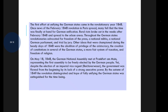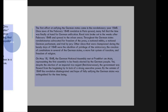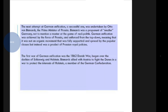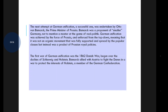Despite the election of an imperial voice-regent, the government was flawed from the beginning by its lack of strong, effective executive power. By the autumn of 1849, the revolution had disintegrated and hopes of fully unifying the German states were extinguished for the time being. The next attempt at German unification — a successful one — was undertaken by Otto von Bismarck, the Prime Minister of Prussia. Bismarck was a proponent of smaller Germany and did not wish to include Austria.